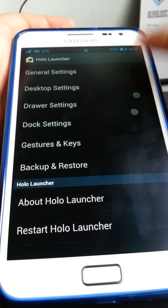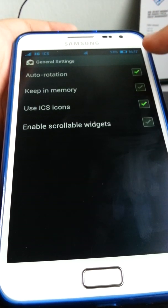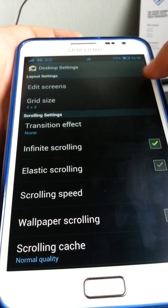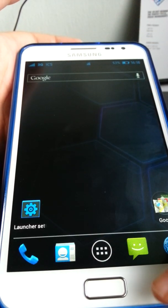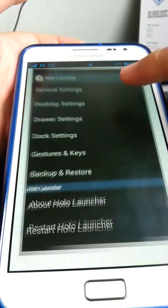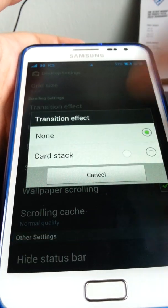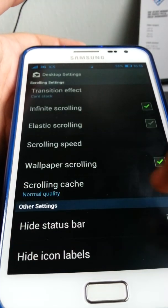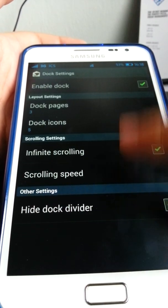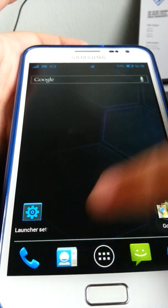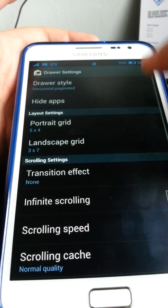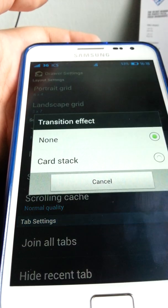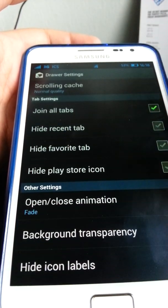In settings, there's a Gingerbread-style menu. Options include auto-reaching, keep in memory, use ICS icon, and enable scrollable widgets. Under desktop settings, you can edit screens. There's a transition effect — only one is available. Scrolling options are there too; normal quality is good enough. Dock settings let you enable the dock. Under draw settings, draw style options include hologram and paginated. There's a portrait grid, landscape grid, transition effect, and open/close animation. You can also set background transparency.